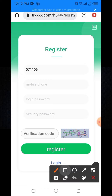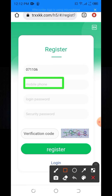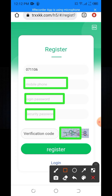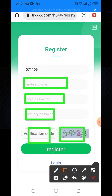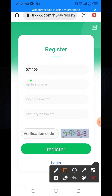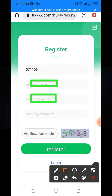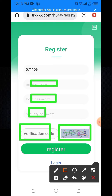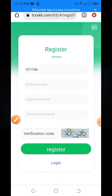First, how to register. You need to provide some information: your mobile number, your login password, your security password, and the verification code. If you don't understand the verification code, then click on it and it will change.